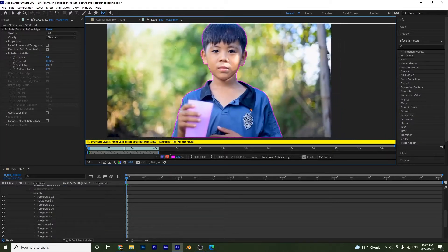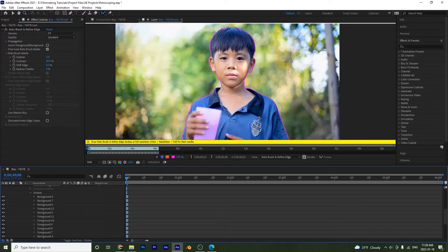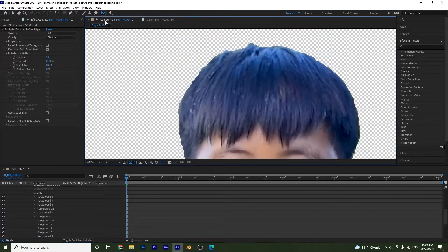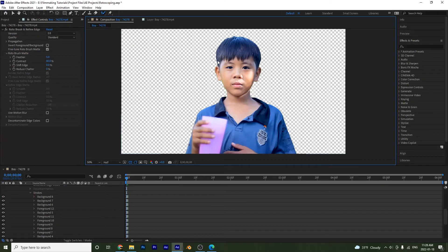Now that we've done our initial selection with the rotobrush, we're going to refine our edges. If we look over here it's a little rough around the top, and that needs to be smoothed out. You'll have to do this with hair a lot, so it's good to know how to use these tools.